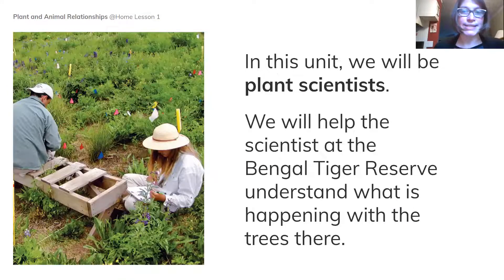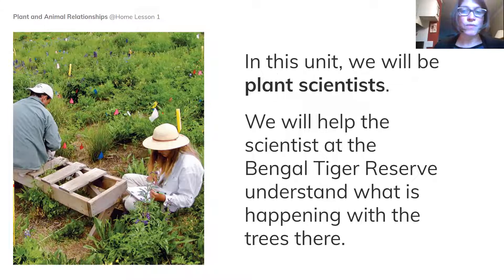In this unit, we will be plant scientists. We will help the scientists at the Bengal Tiger Reserve understand what is happening with the trees there.